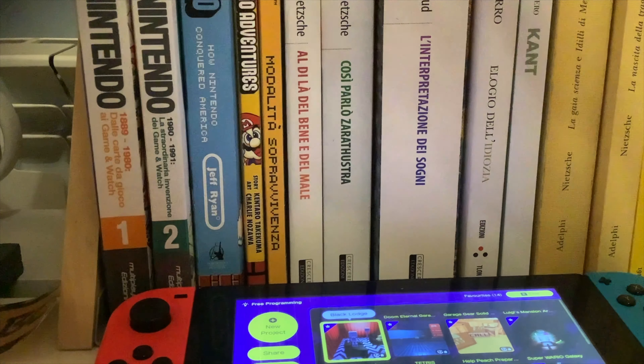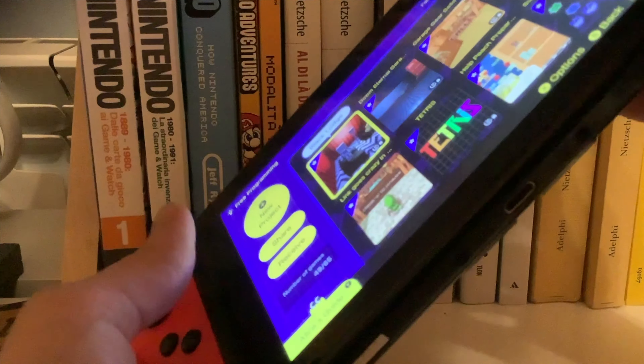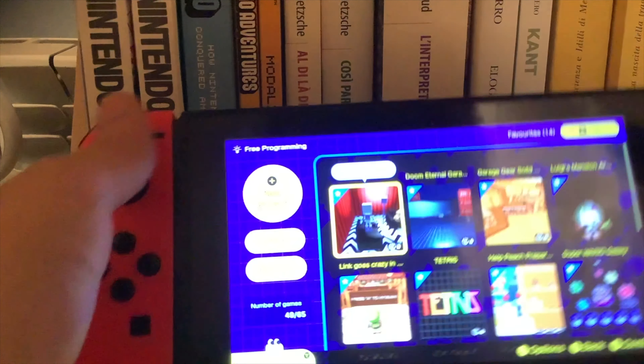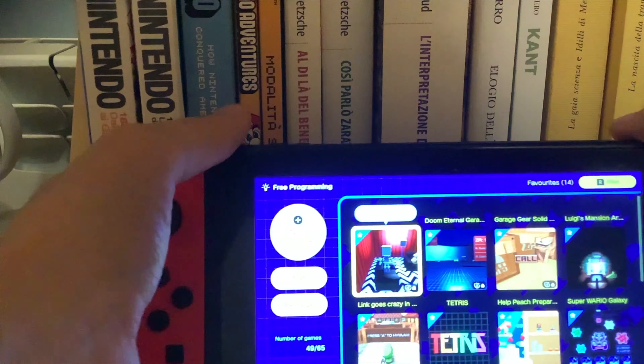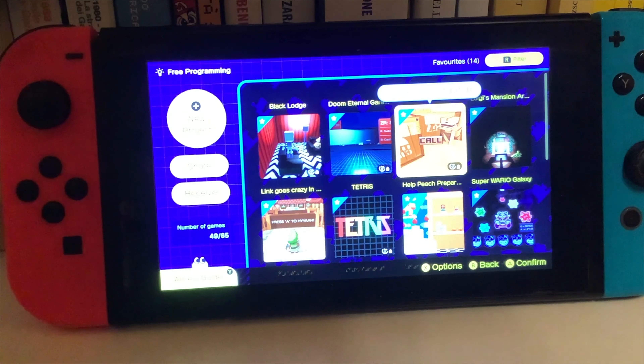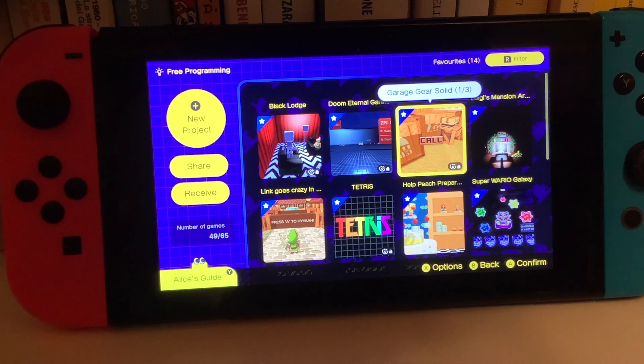So Bill, here we go again. Here we are. Now I just attach my Joy-Cons. Don't mind the books in the background — just some cool books about the history of Nintendo and some German philosophy books like Friedrich Nietzsche and other stuff like that. I'm just centering the camera.